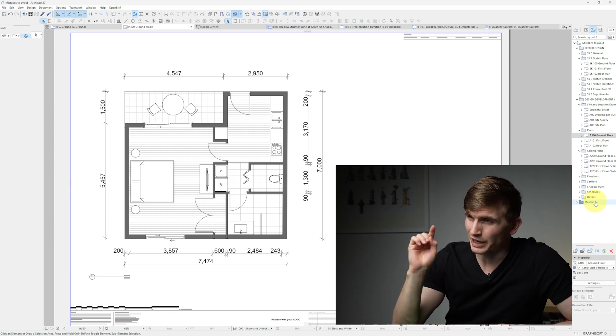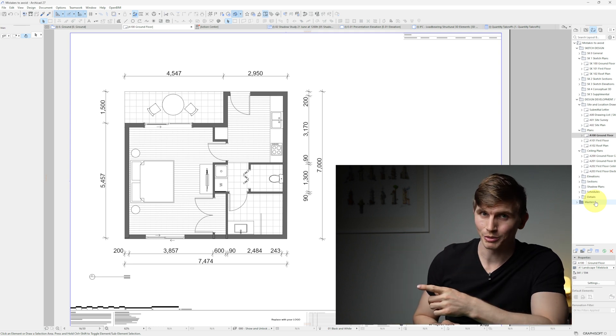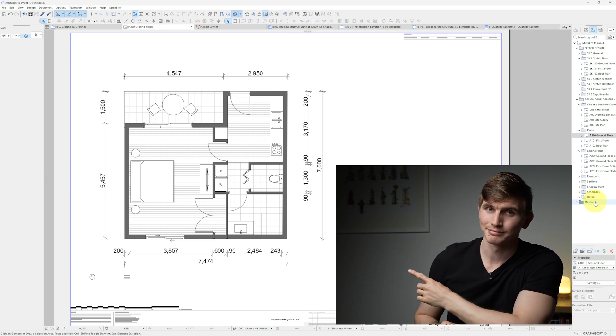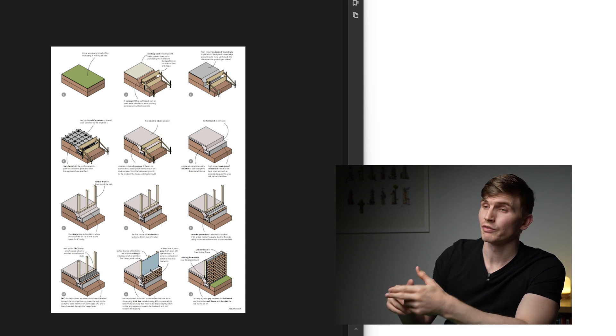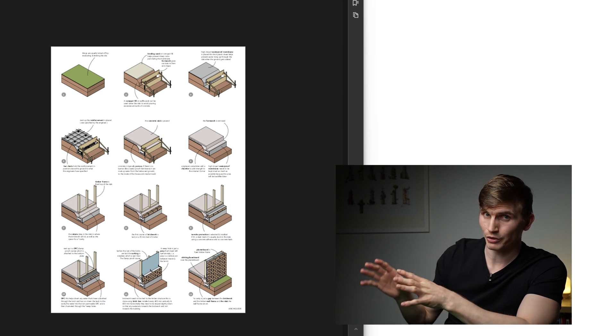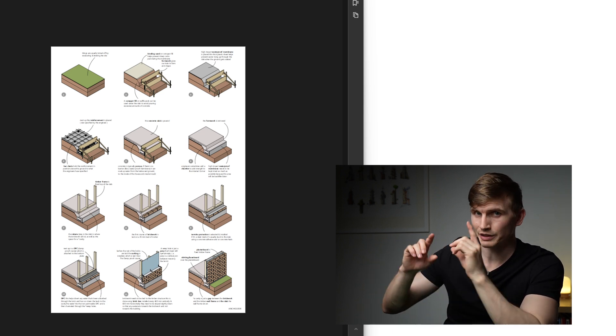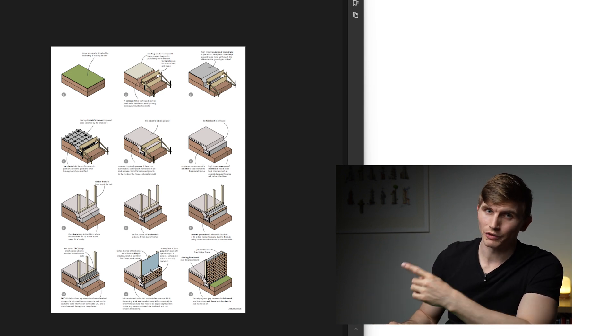I've actually got a dedicated video covering every single step on how to create this set of floor plans, which I'll put a link to just over here if you do like learning things step by step. I also created a free poster of the brick veneer detail that I covered in this video just over here, which is available over on the website.